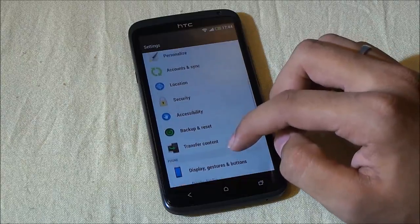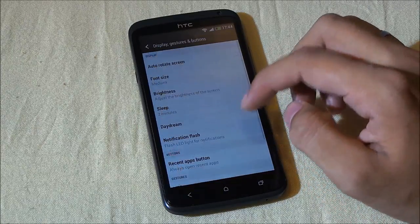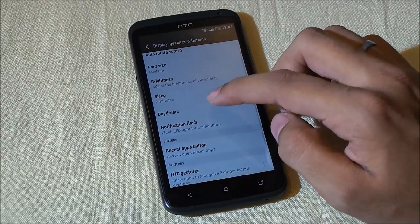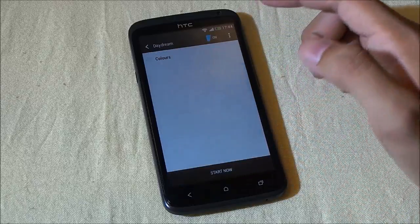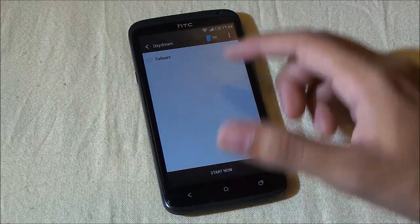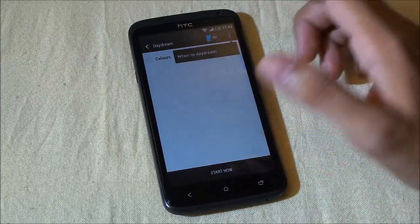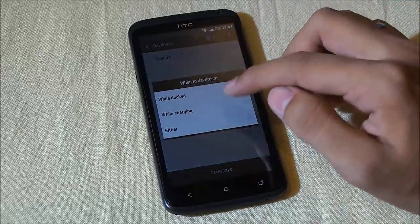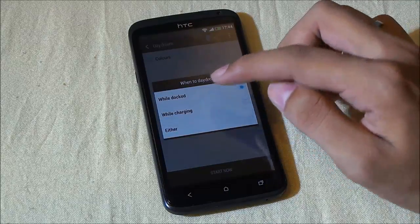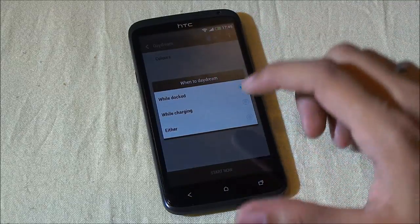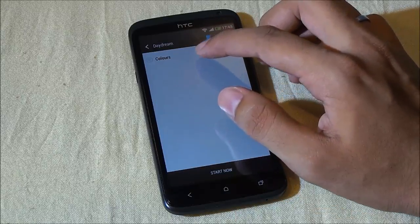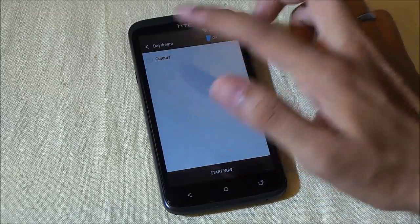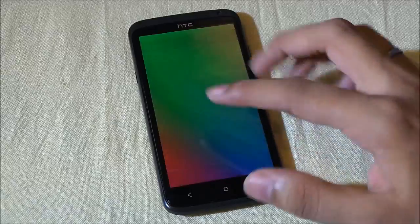On the display, look at this new feature—the Daydream feature. This is somewhat like the screen saving mode. You can enable it and choose when to daydream, either while docked or while charged or both.